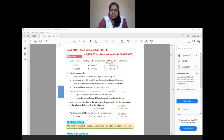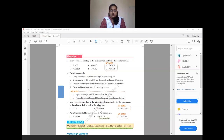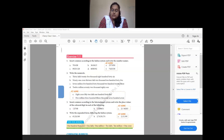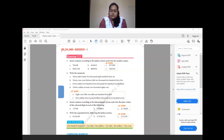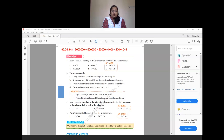Question 4: write the expanded form following the Indian system. For 65,24,348 — which is 65 lakhs 24,348 — you write the place value of each digit and put a plus sign between them. So: 60 lakhs + 5 lakhs + 20,000 + 4,000 + 300 + 40 + 8. That is the expanded form.